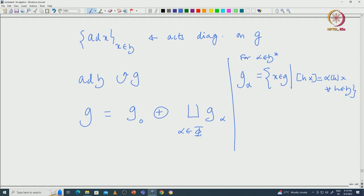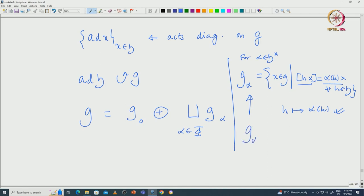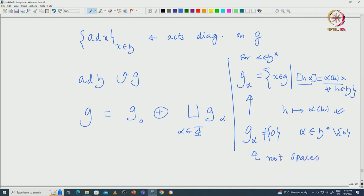For each functional α in H*, we define the simultaneous eigenspace G_α as those X in G such that [H, X] = α(H)·X for all H in H. The map H ↦ α(H) is indeed a functional on H, so it is an element of H*. These spaces G_α are called root spaces. We collect those α in H* with α ≠ 0 such that G_α ≠ 0, and we call this set capital Φ — the set of roots.